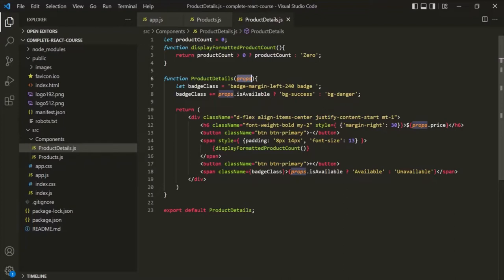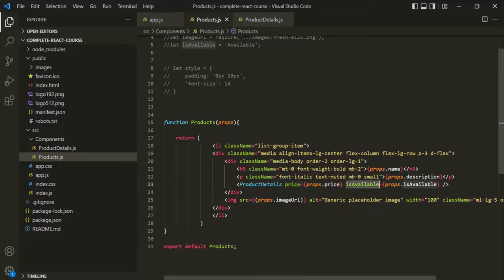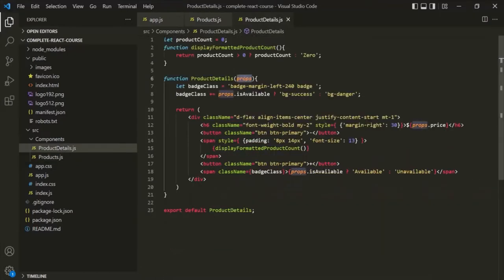To do that, on the component we create attributes — like here, for this ProductDetails component, we are creating this price attribute and this isAvailable attribute. With these attribute names, a property will be created for this props object, and then we can use that property in our JSX expression.